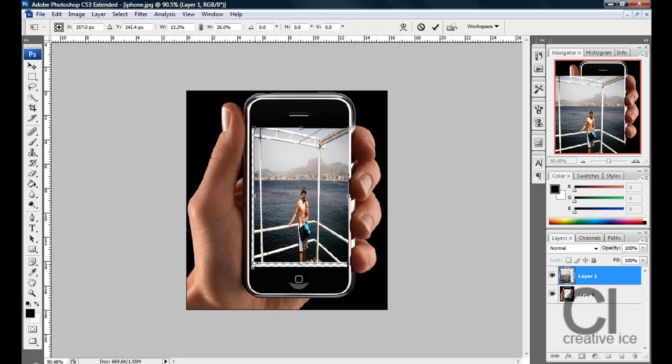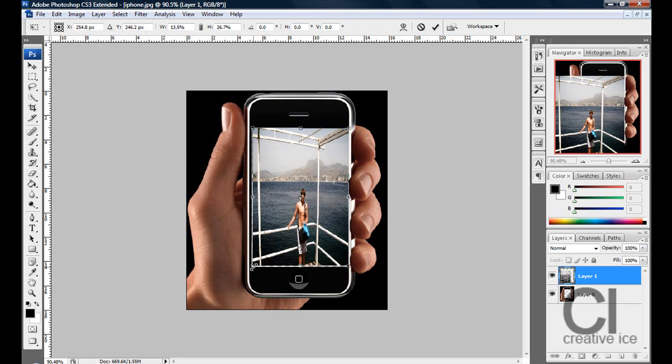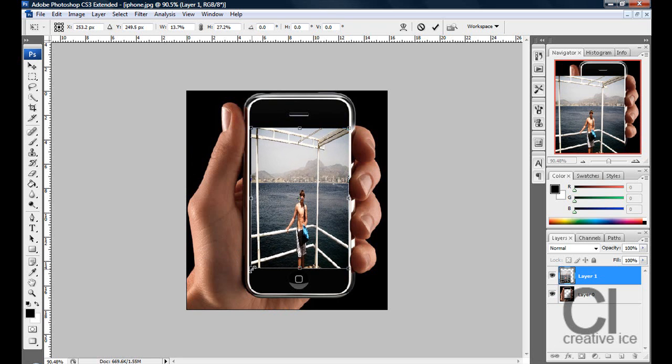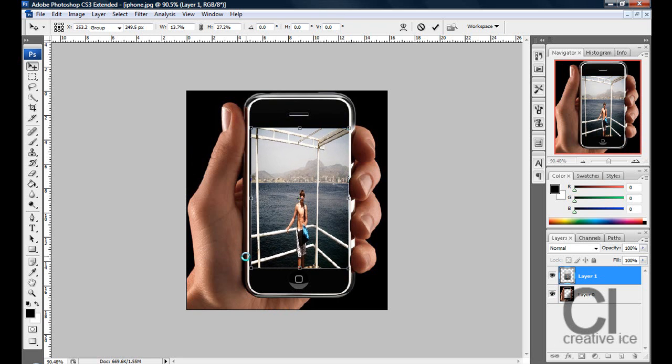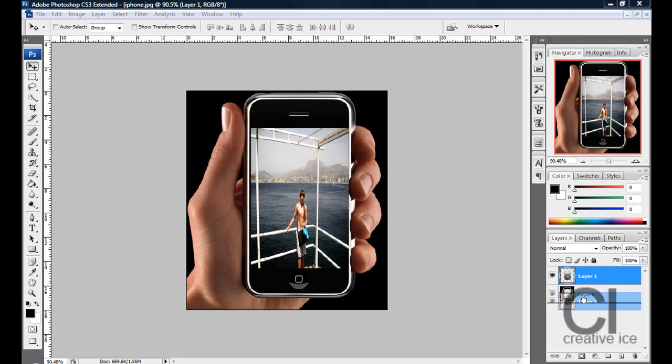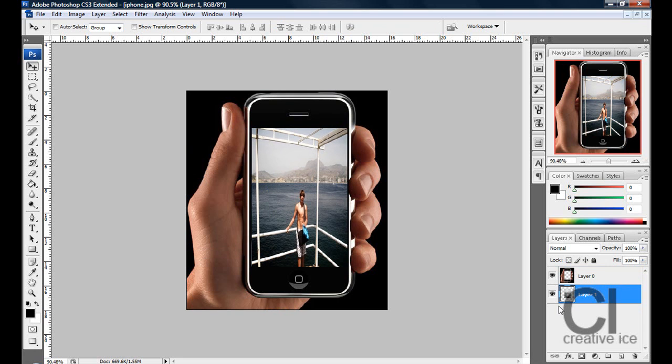Stay with me guys. Yep there we have it. Transform and then just drag your picture underneath the template which will be layer zero. Underneath and there you have it. You've got a nice little clean cut and you've got this nice little quick effect.